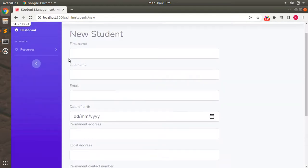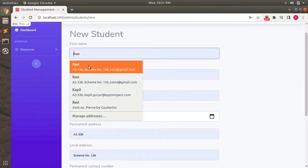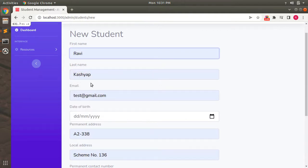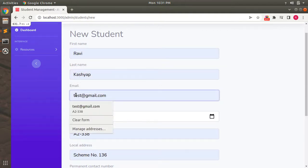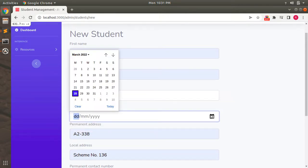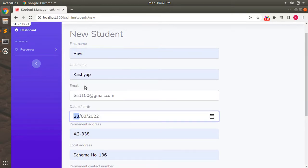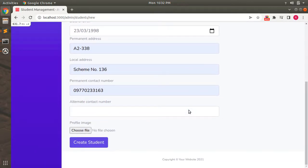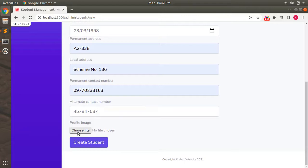Now it's time to create a student. Let's enter the name 'Ravi', change the email since we already have a student with the existing one — let's use test100@gmail.com. For the date of birth, let's select 1998. Add a phone number and then select a profile image to upload.